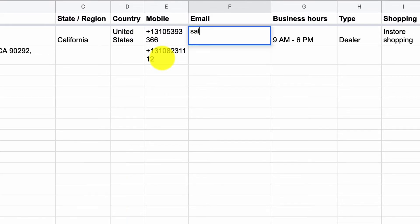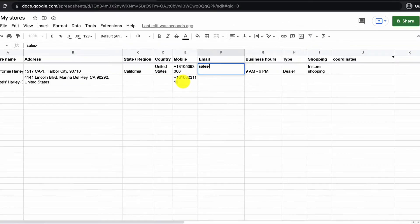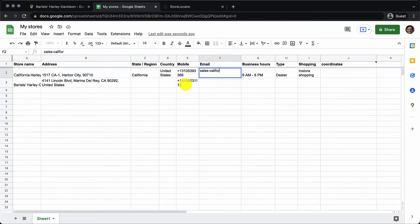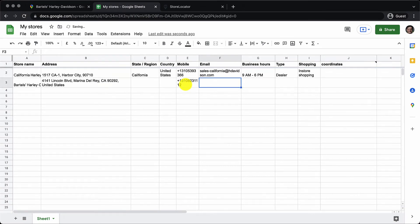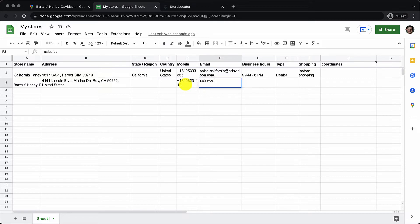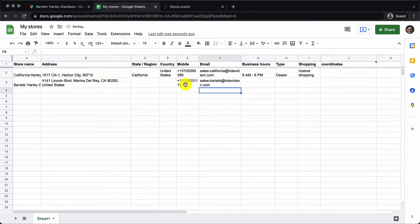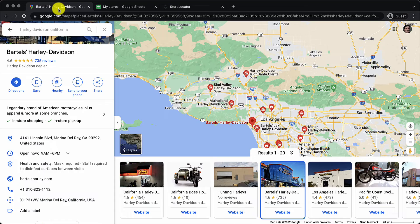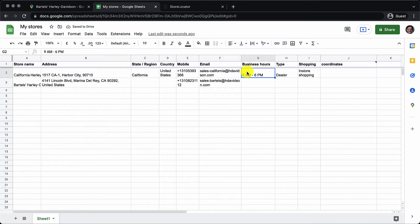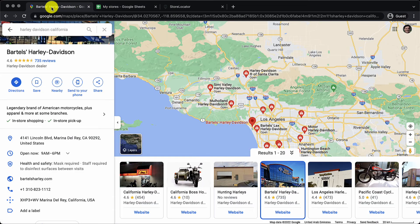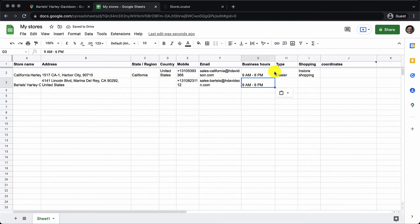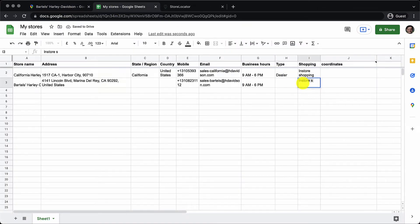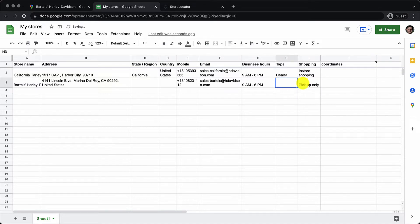So let's continue. I'll add a dummy email for Harley Davidson for both stores. And business hours looks to be the same. Paste that. Again this is a dealer and I'm going to say shopping is only pickup shopping. So I'll add in pickup only and then give in type as dealer.